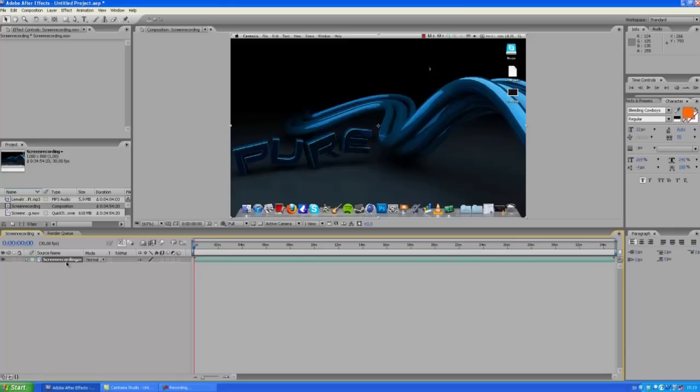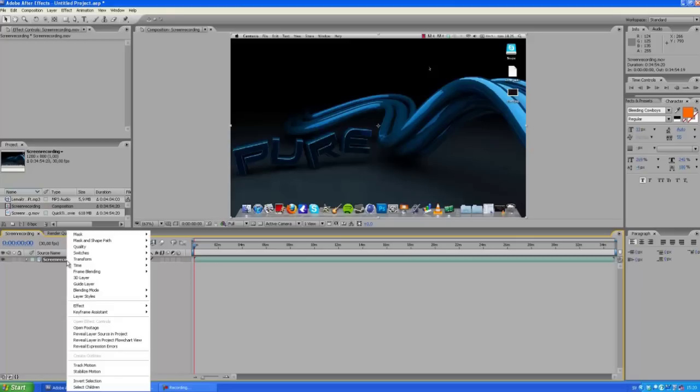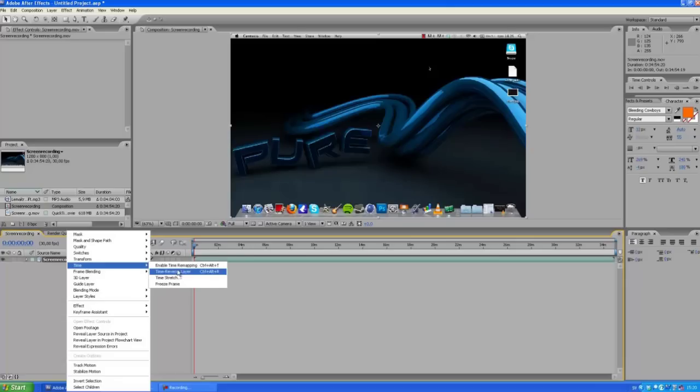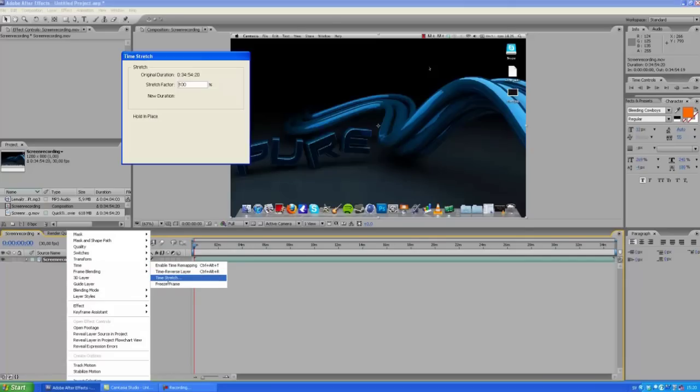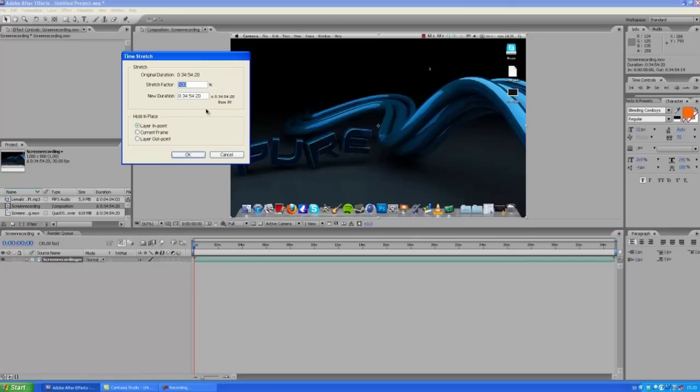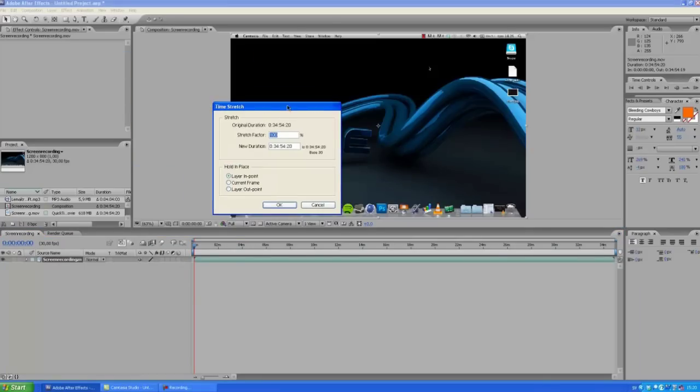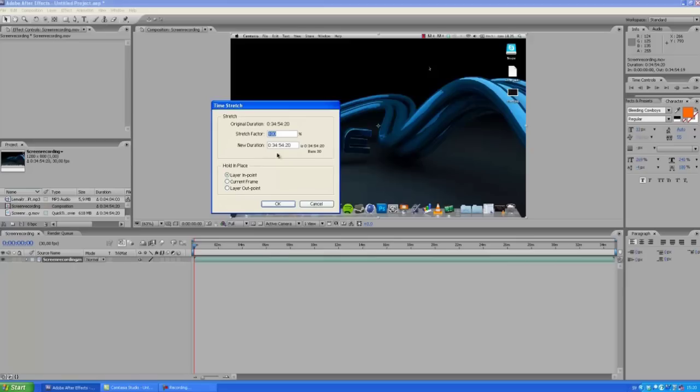I want it to be around 4 minutes, so right-click on it, choose Time, Time Stretch. Here you have the stretch factor and the new duration. If I wanted it to be exactly four minutes long, I just type in here four minutes